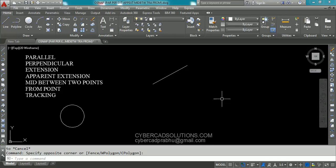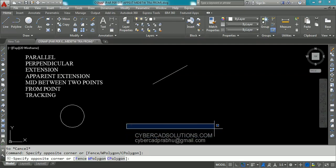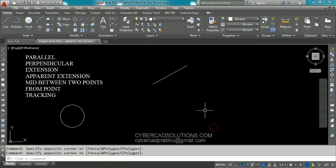Hello friends, welcome to AutoCAD video tutorials. I am Prabhu and you are watching this video from cybercadsolutions.com. In this session I am going to explain few advanced object snaps.